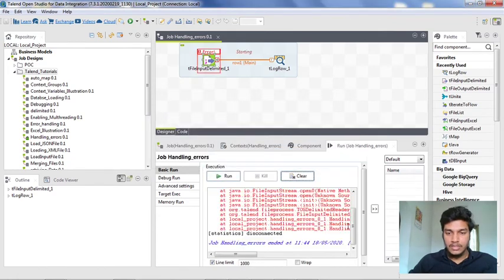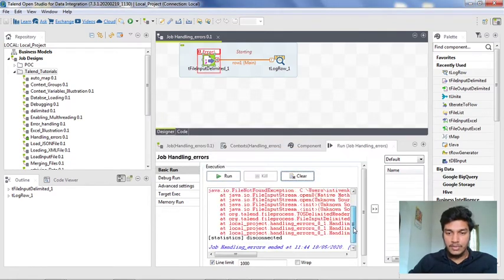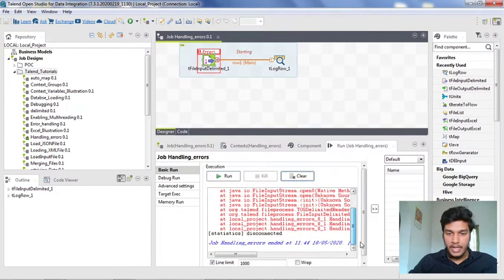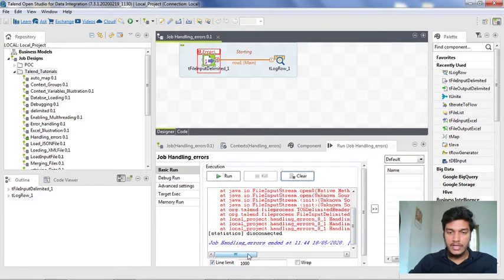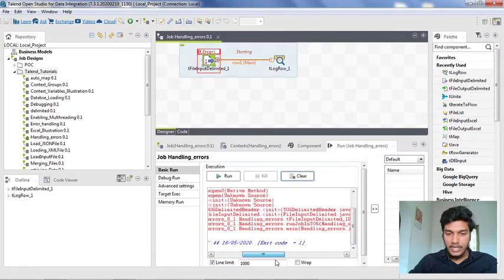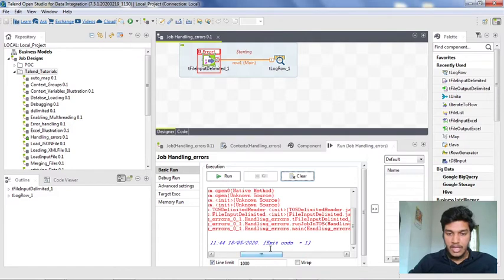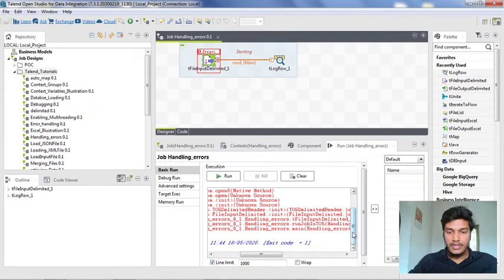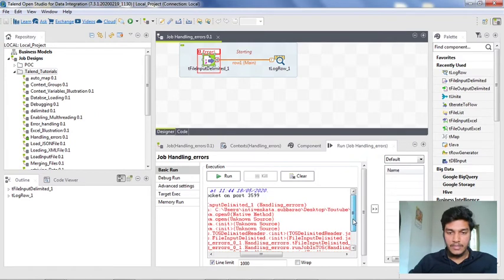If you observe this, now it is showing some error. I have not modified anything except enabling die on error here. If you observe it, the exit code is one instead of exit code as zero. So this is how you can identify the errors by enabling die on error.